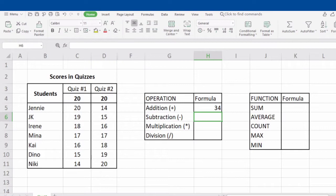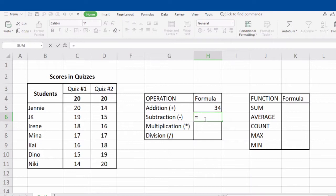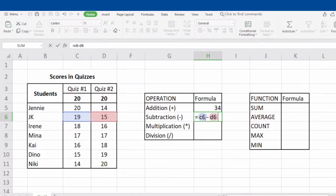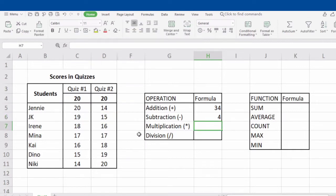Now let's try subtraction. For example, we want to subtract JK's scores from quiz 1 and quiz 2. To perform the formula, type in the equal sign, next is the name of the cell which is C6, then put a minus sign, followed by the name of the next cell which is D6. Do not forget to click Enter to see the result. Is 19 minus 15 equals 4? Correct — it means our formula is correct.